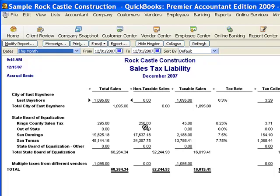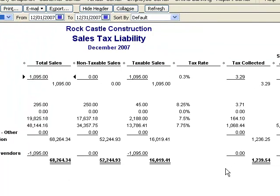Out of those two invoices, one of them — the $250 — was for resale. There it is: our resale invoice in non-taxable sales, $250. And then we also had an invoice to Christy Abercrombie for $45 that was taxable. There it is — $45 in the taxable sales column. The rate for the sales tax item is 8.25%. If you multiply that out, the amount of sales tax that was collected on that invoice was $3.71, and there it is in the tax collected column.